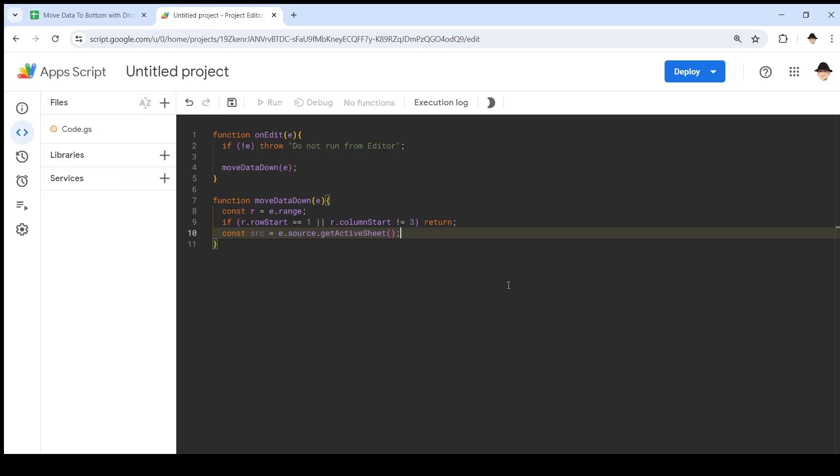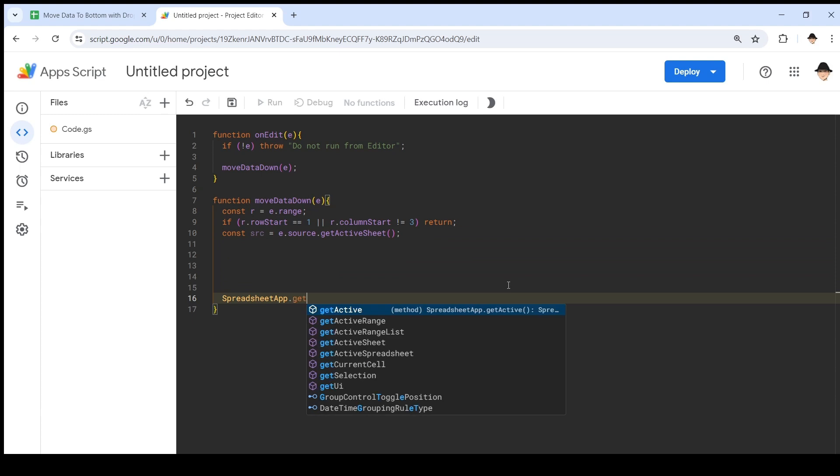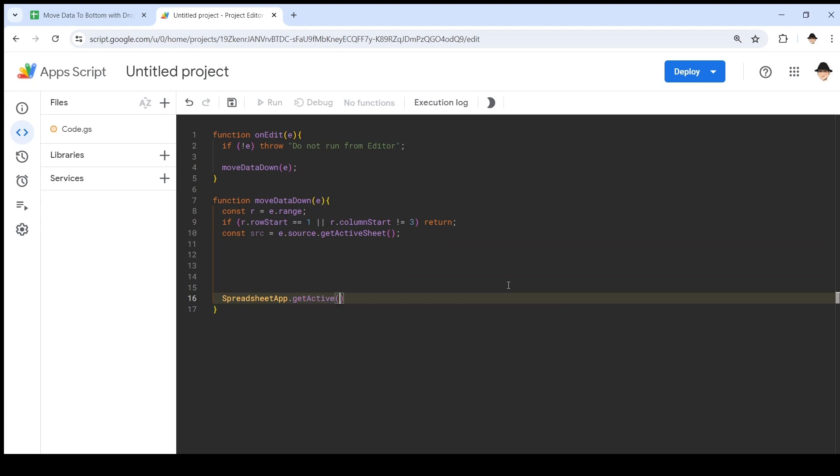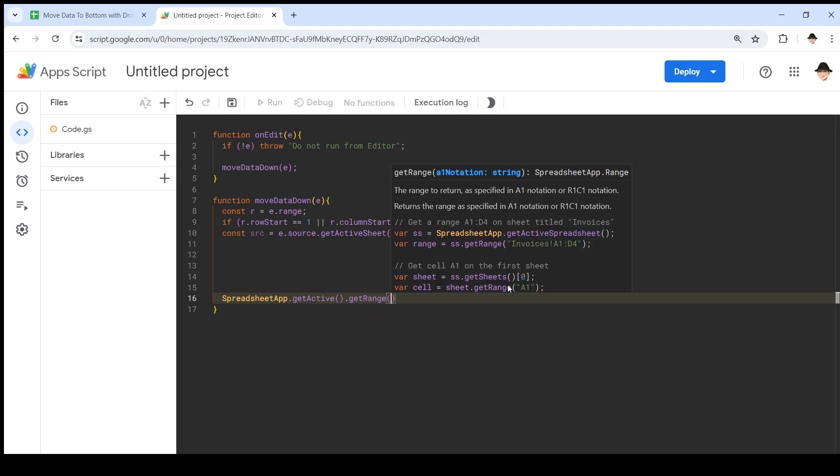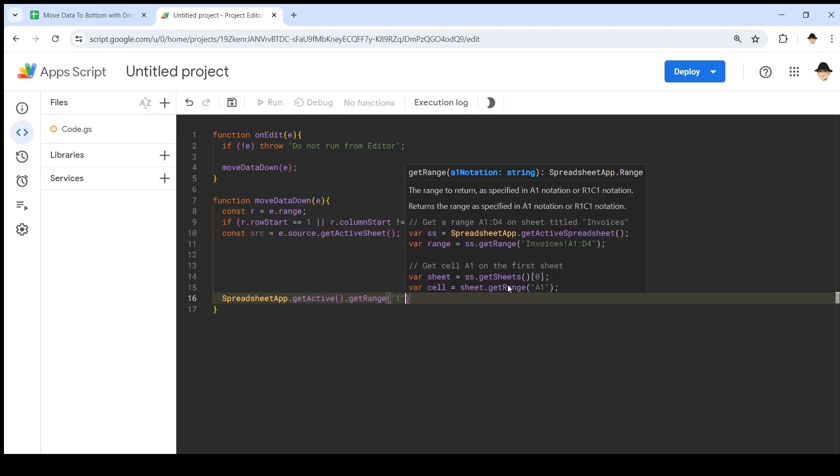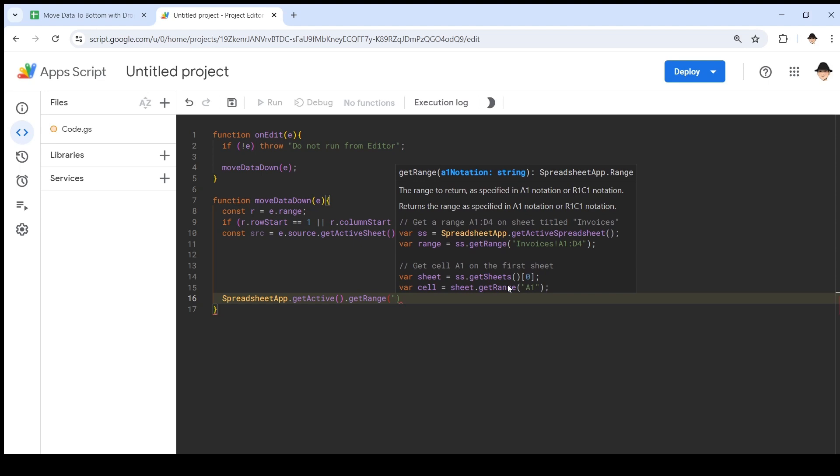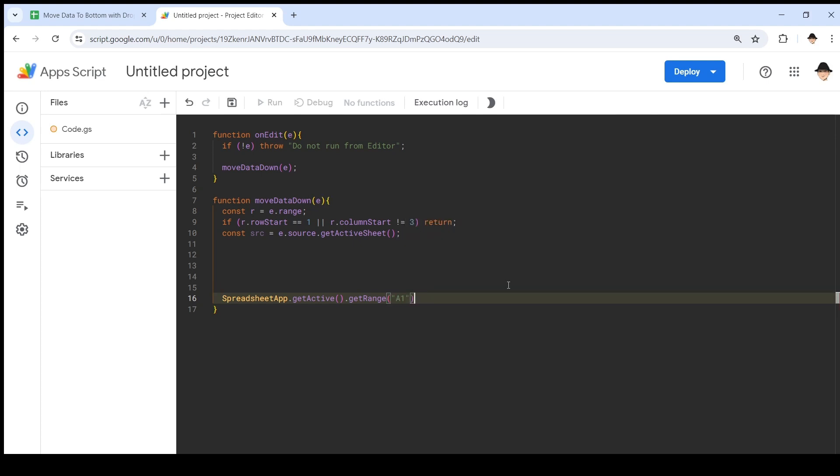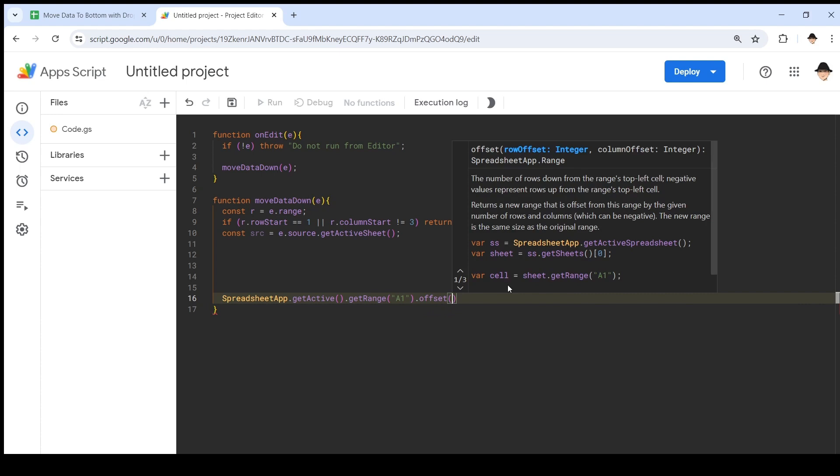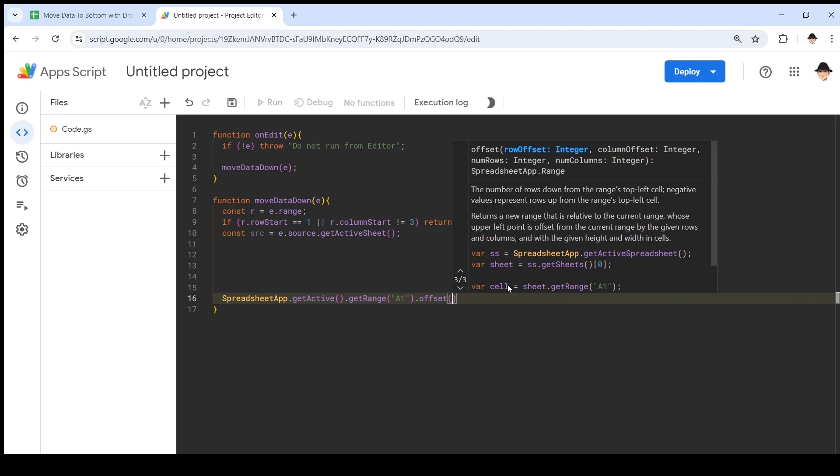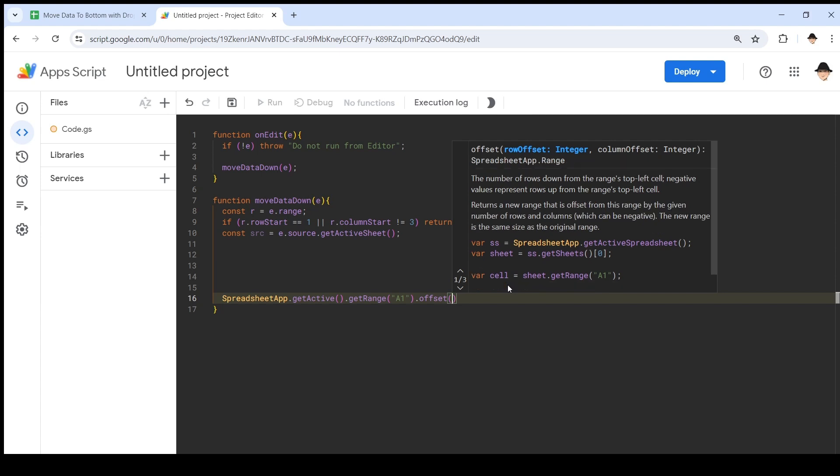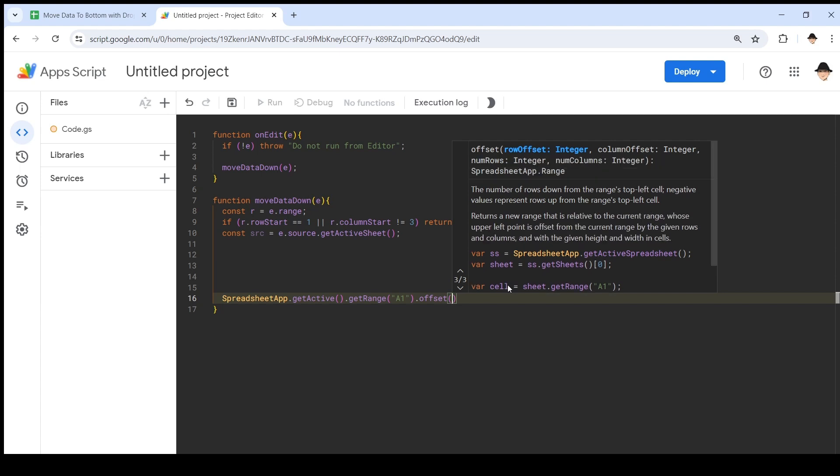Now I need to get the row that the edit occurred on. There are two ways to do this. Let me show you the spreadsheet app dot getActive dot getRange. If I have this range, I can use offset, which is one of my favorite ways to do it. So offset takes anywhere from two to four numbers.